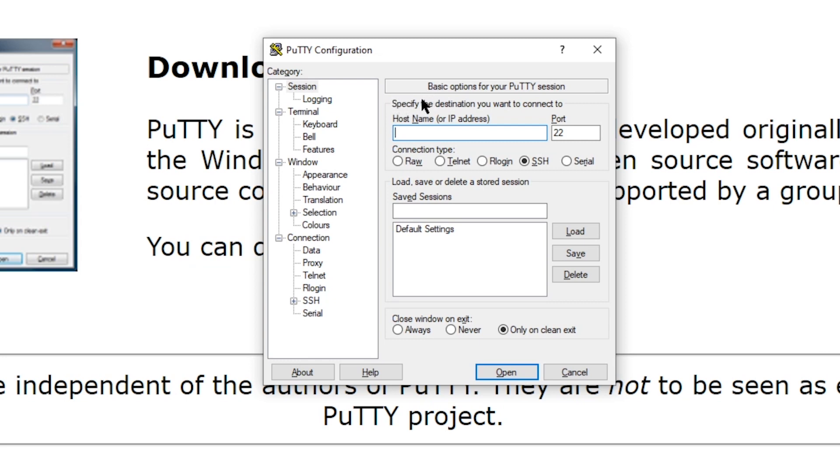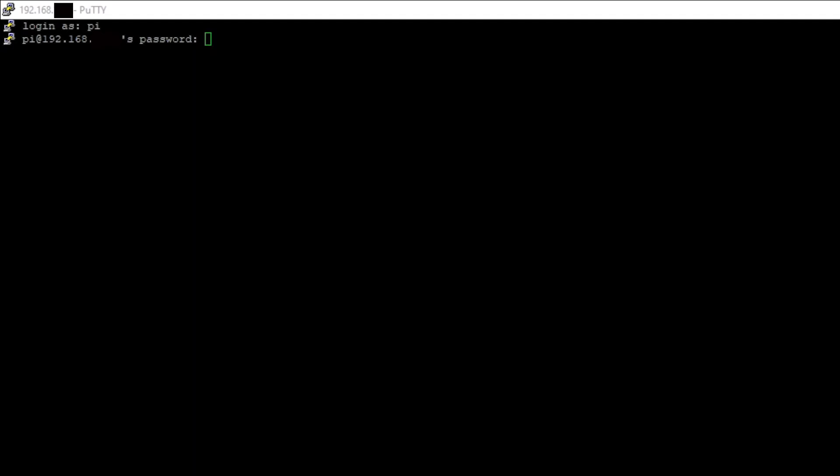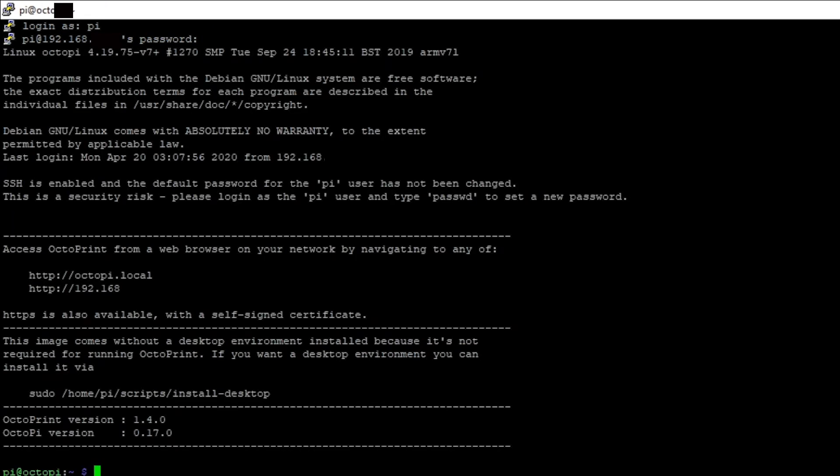Once you've connected, you need to log in. The default login is pi, the default password is raspberry. It's worth noting that the password doesn't show when you type it in - it's just blank, so just type carefully.